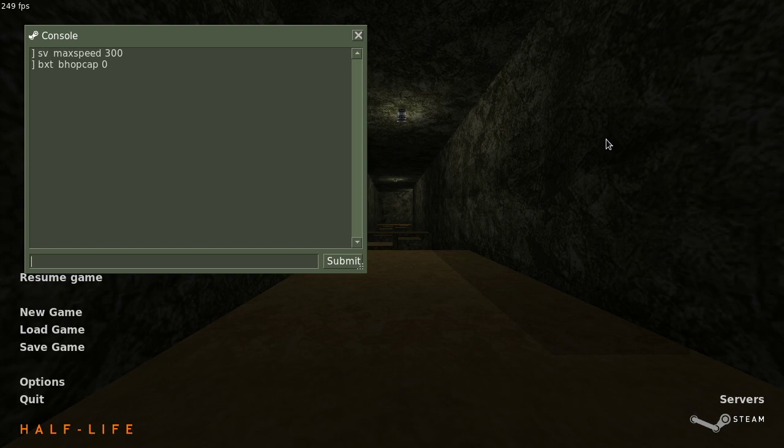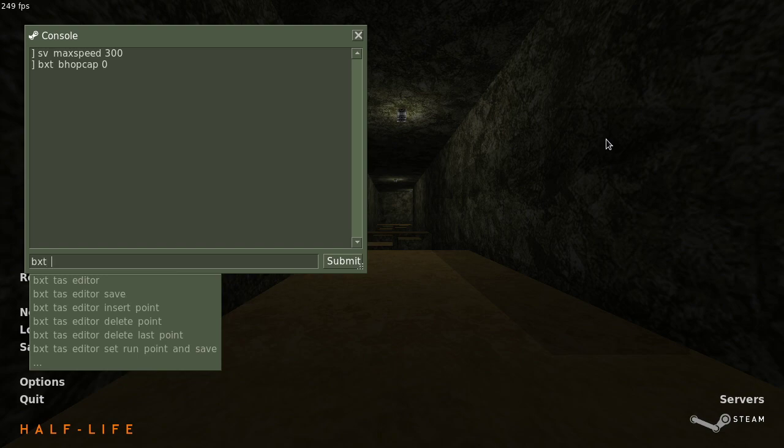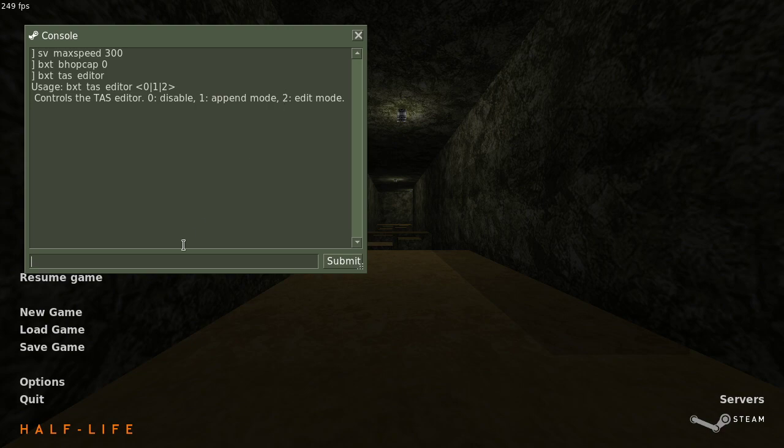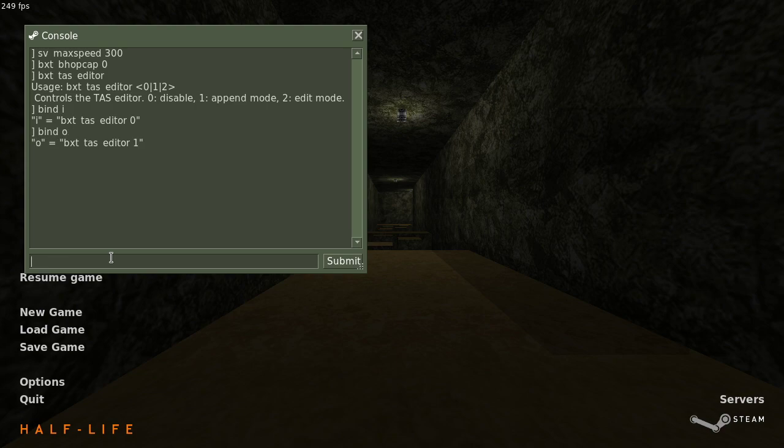Before we do that, I want to show you the important bxtTAS editor command. It's used to enable or disable the editor. It has two modes, append mode and edit mode. I will show both of them later. For now, I just want you to bind all three of these to three different keys, because you will be switching between them a lot.